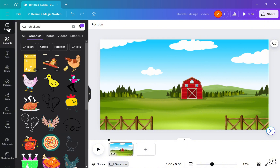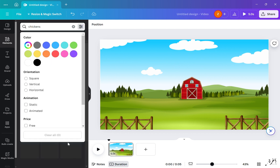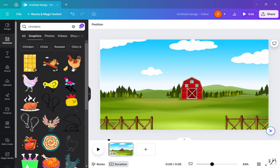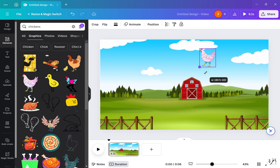Start by searching and applying the graphics to your video. Align and sort them however you like — take your time and use your imagination.